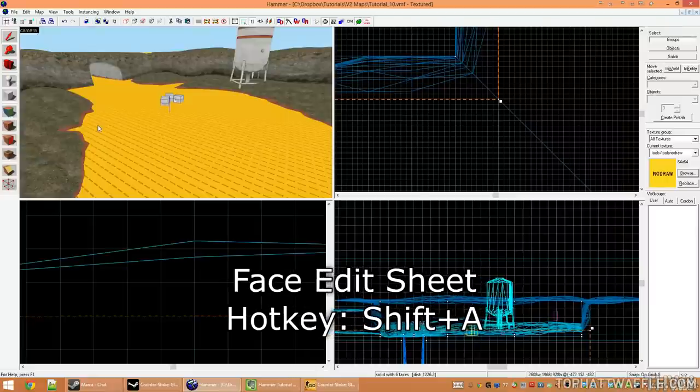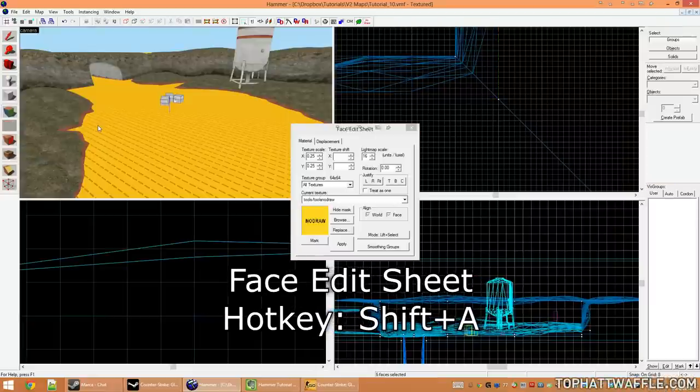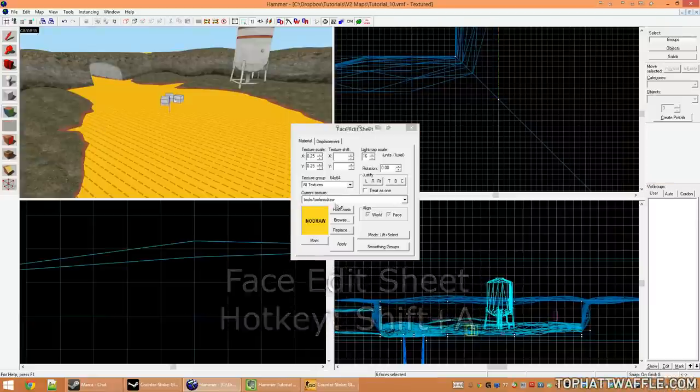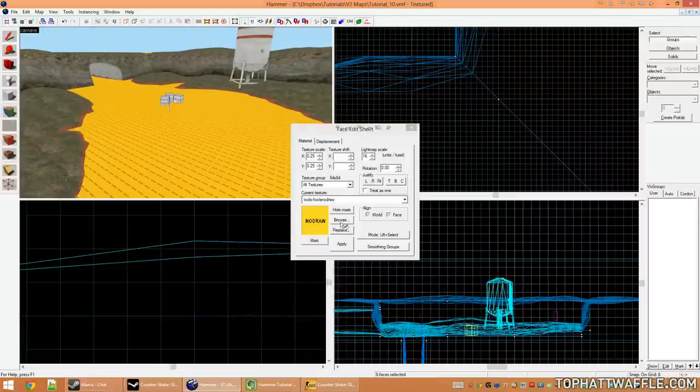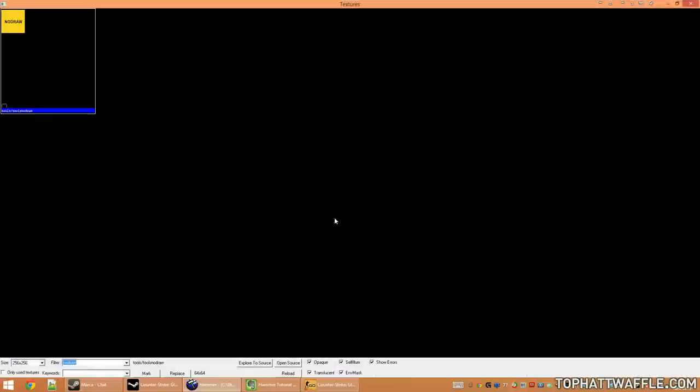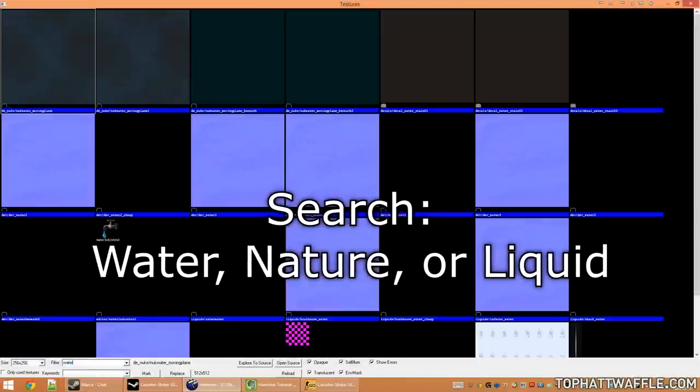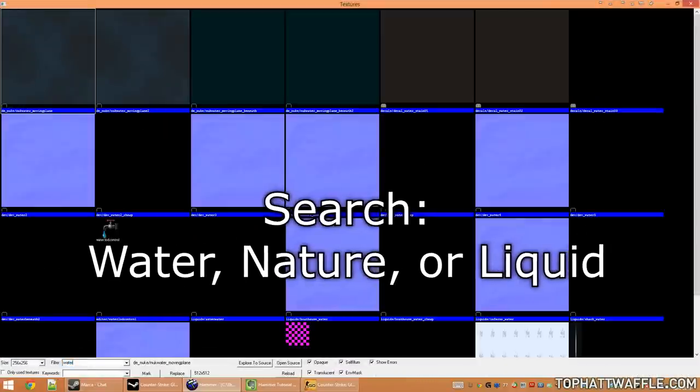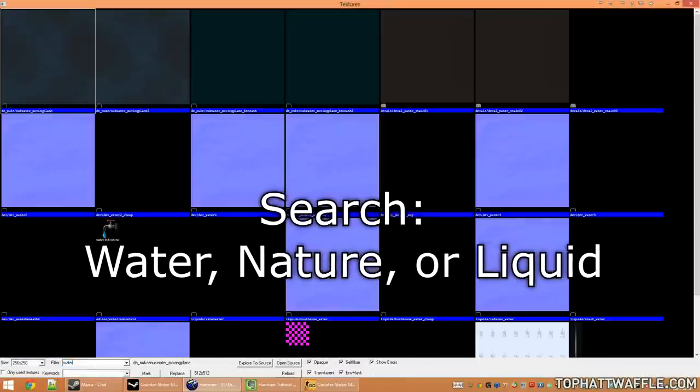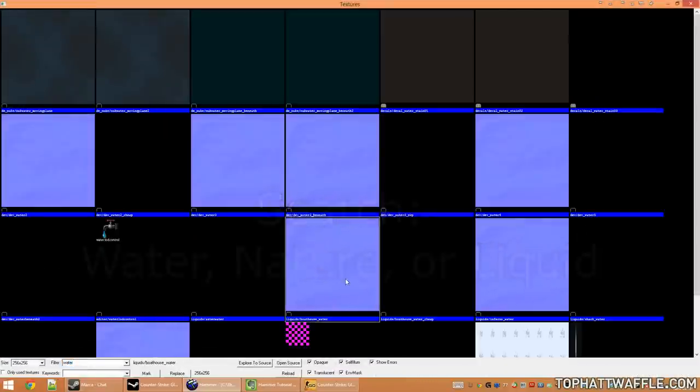Press Shift A to select the face edit sheet and click browse to browse for a new texture. Do a search on water, nature, or liquid, and that should give you all the water textures available for your game.